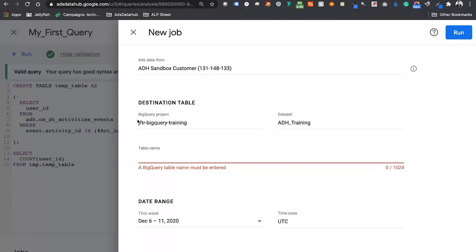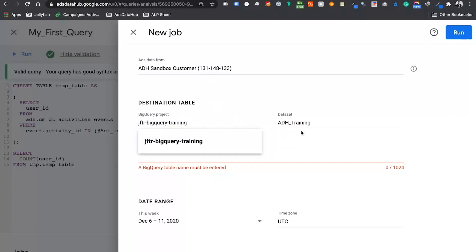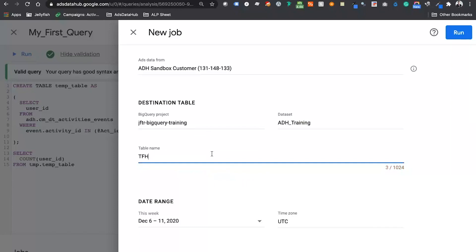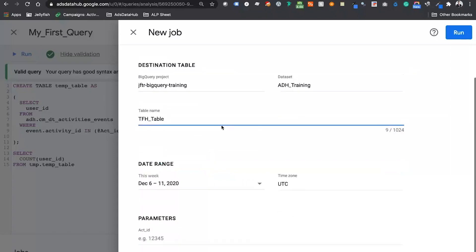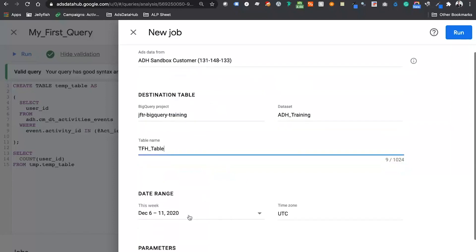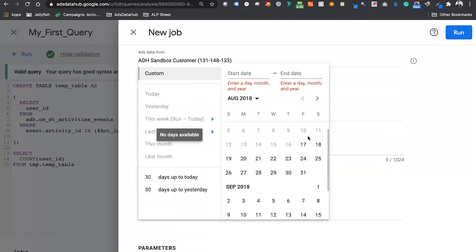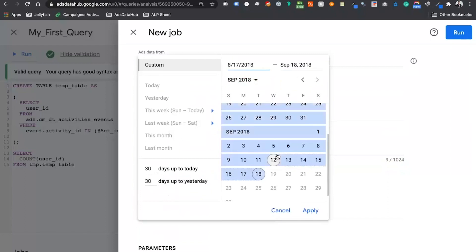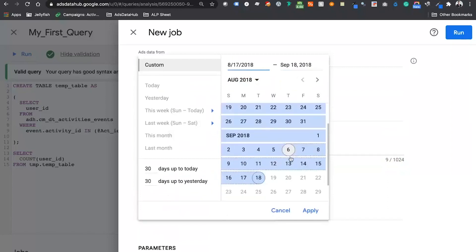The BigQuery project and dataset you have here is whatever you've linked your ADH instance to, so I can't change this — the linking is already done. I give my table a name — I'll call it 'tfh_table' — and this will create a table within BigQuery. We also need to change the date range. In sandbox mode, the dates are between August and September 2018, so I take the full date range to make sure my query will work. You then input the activity ID at the bottom — the activity ID within the sandbox is 0 to 100, whereas normally an activity ID in Campaign Manager is a seven or eight digit number.